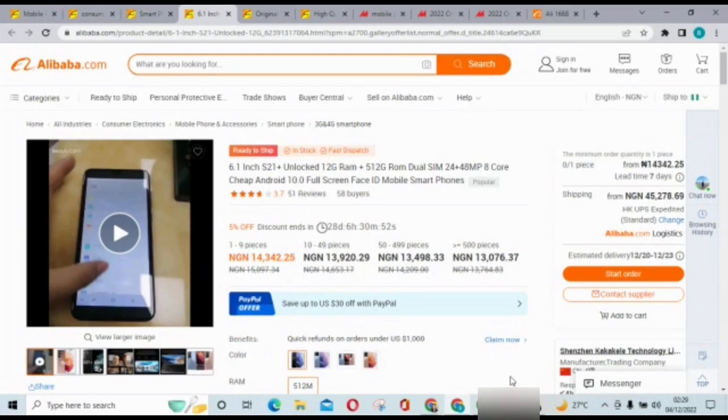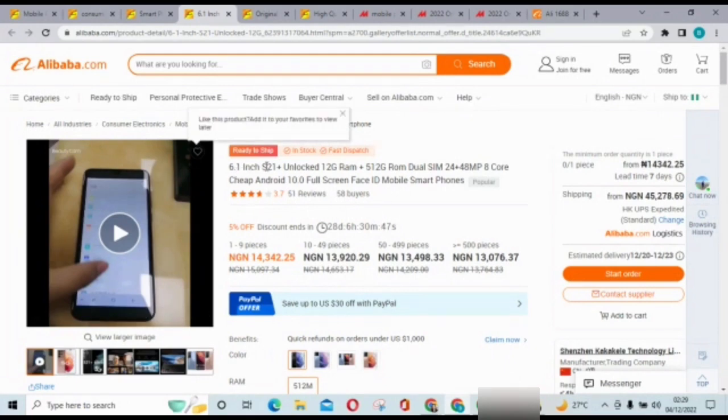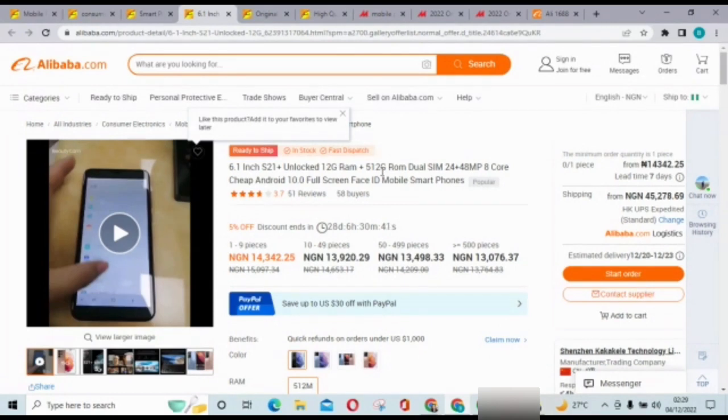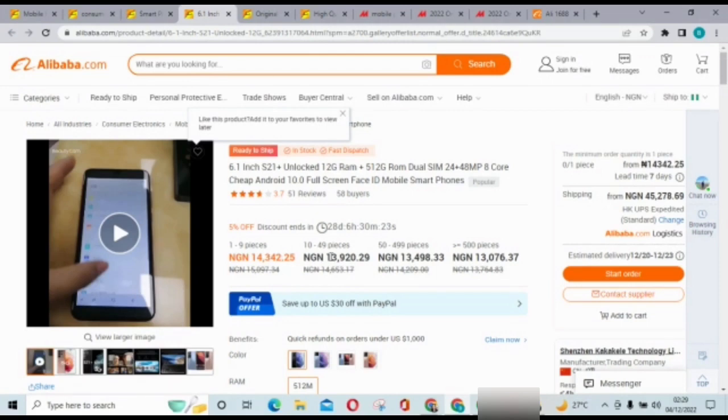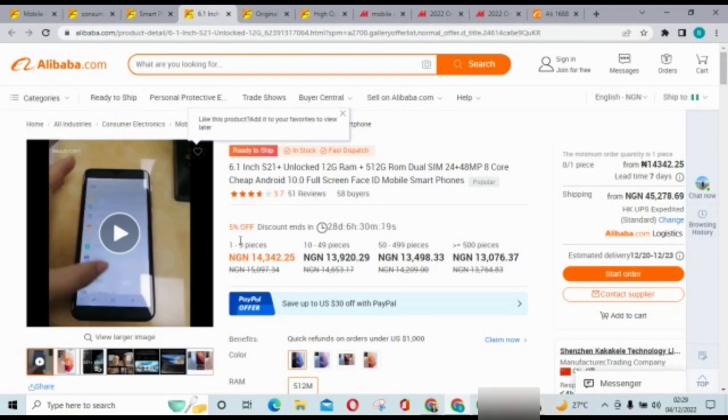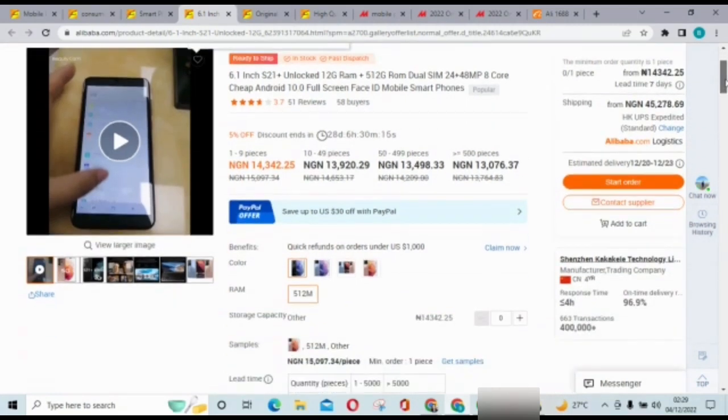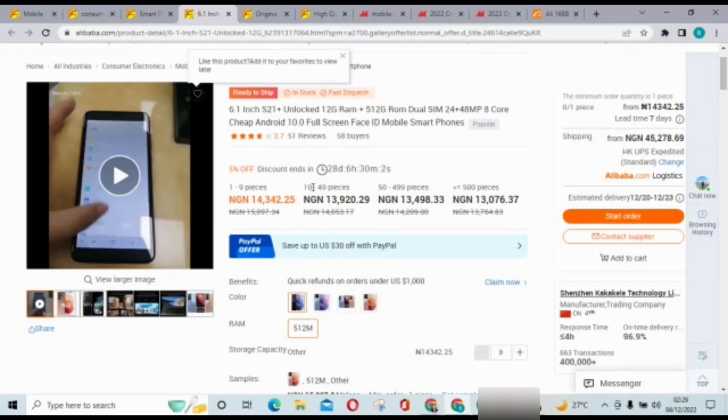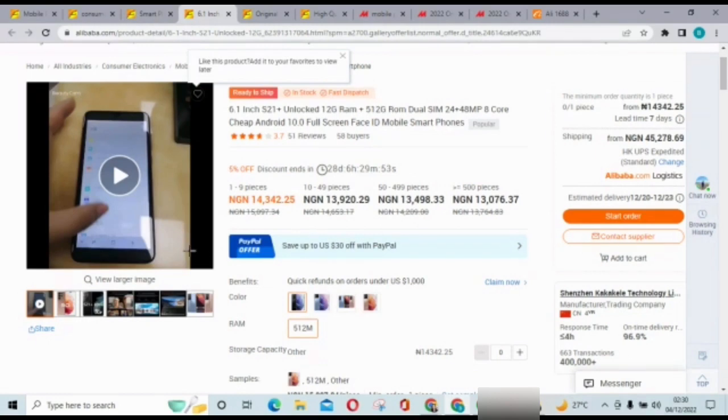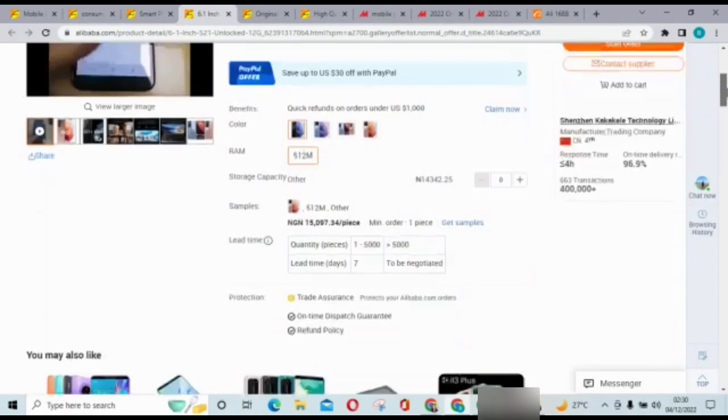So on my screen here this phone, 6.1 inch S21 unlocked, 12 gig RAM plus 512 gig ROM, dual SIM, 24 plus 48 MP core, cheap Android, full screen face ID smartphone. This phone goes for 14,342 naira. So one thing with Alibaba is you can convert the currency to either naira, dollar, yuan, any currency you want it to come up in. And this one is going for, you can buy from one to nine piece for 14,000 and 10 to 49 piece for 13,929 or 50 to 499.